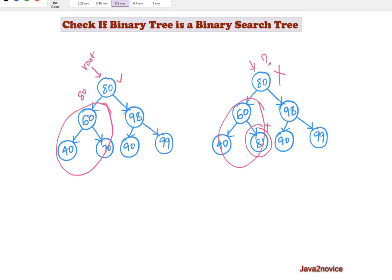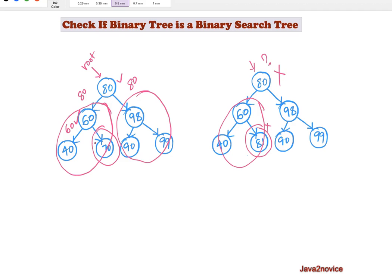None of these node values must cross the 80 limit. For the minimum limit, since we consider integers, the numbers can be anything down to the integer minimum value. Similarly, when we consider the right subtree, all node values must be greater than 80, so the minimum value is 80 and the maximum value can be up to integer max. When we consider the next node, the same principle applies: its left side node values must not cross 60. But the minimum value can be down to integer minimum. For its right subtree, the minimum value starts from 60.